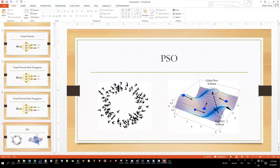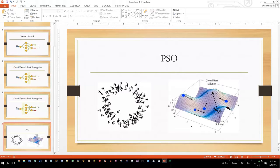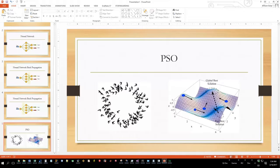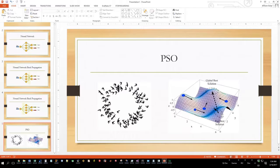The reason why particle swarm optimization does not get trapped on a local maxima is that each particle has an inertia or mass. So just because it gravitates towards this position doesn't mean it's going to stop there - it can go past it. With proper settings, it can bypass all these humps, and eventually all these particles will gravitate towards a personal best solution and a global best solution.